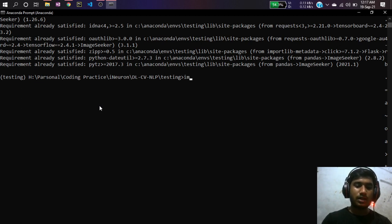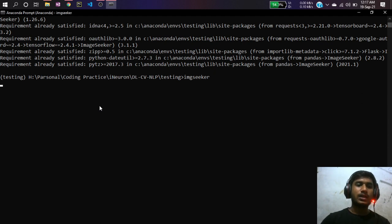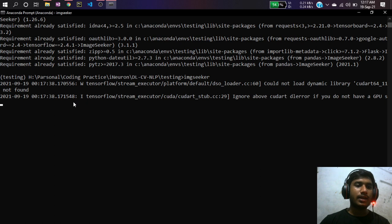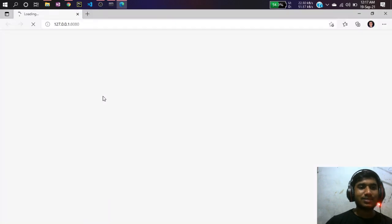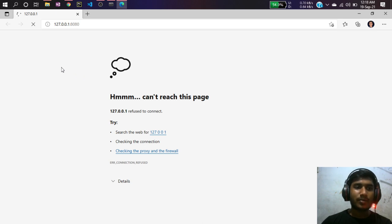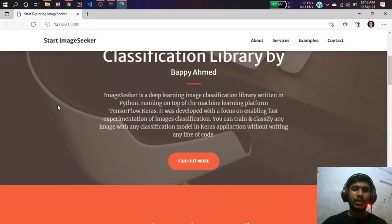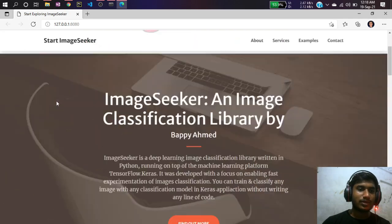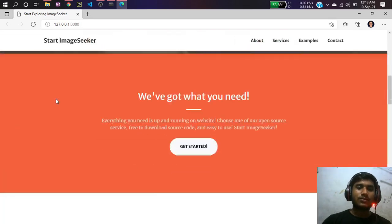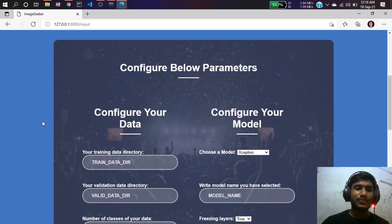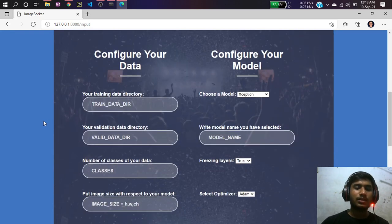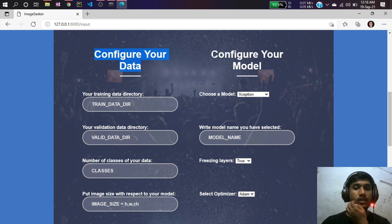After installation, just type 'img seeker' in your terminal and press Enter. You'll see a UI pop up on your localhost — the browser opens automatically. This is the web app of my Image Seeker library. Now click 'Get Started' and you'll see the configuration form.